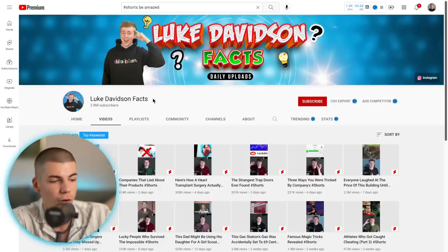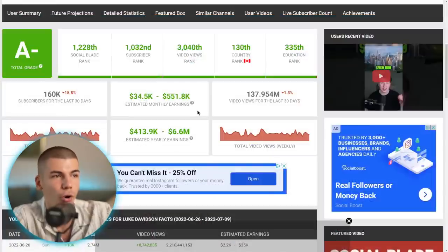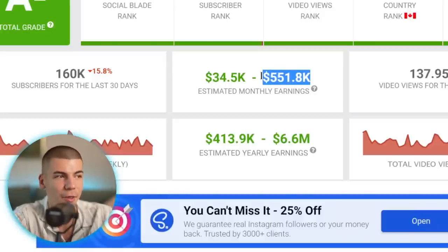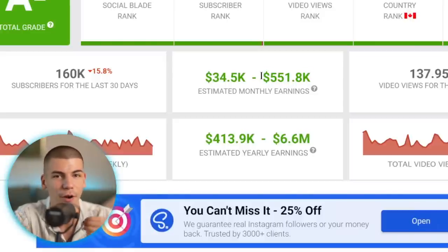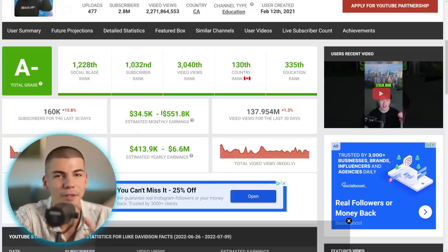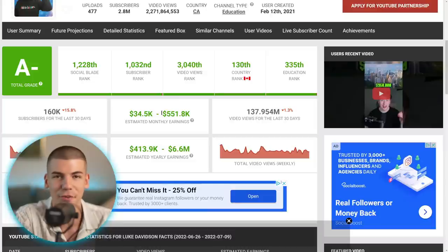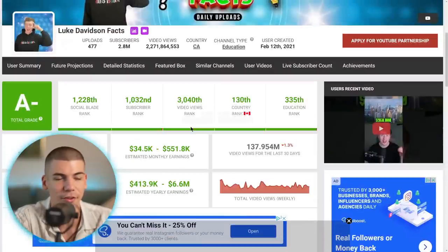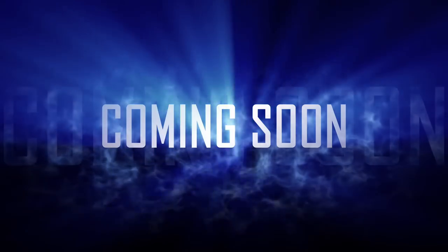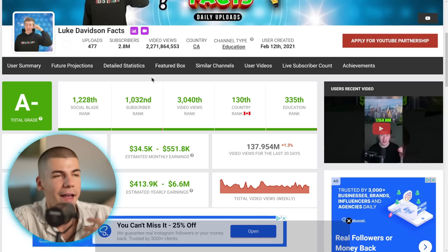For example, this channel right over here started around a year ago and they're already getting, according to Social Blade, $500,000 per month from ad revenue. But we know that's not correct because you can't make that much money from YouTube Shorts from ads, but you can using the strategy which I will share with you in this video.